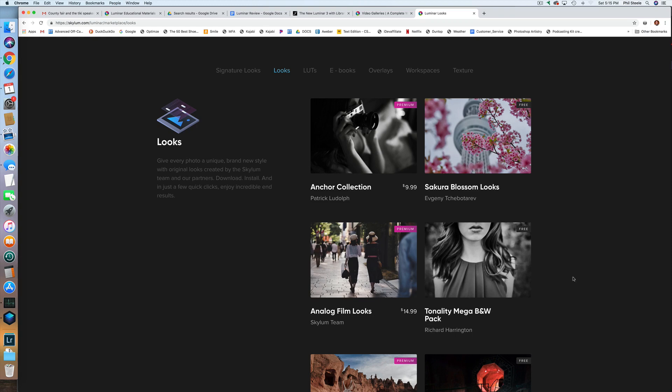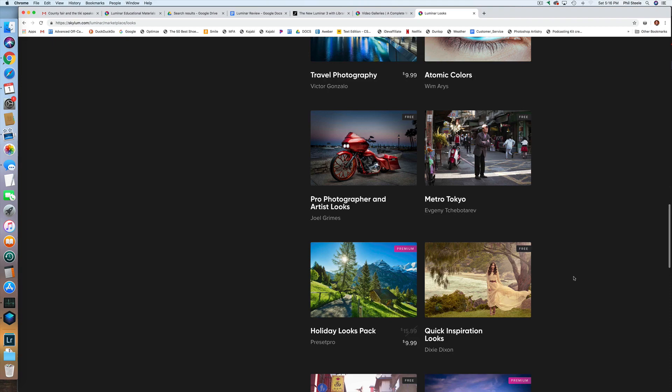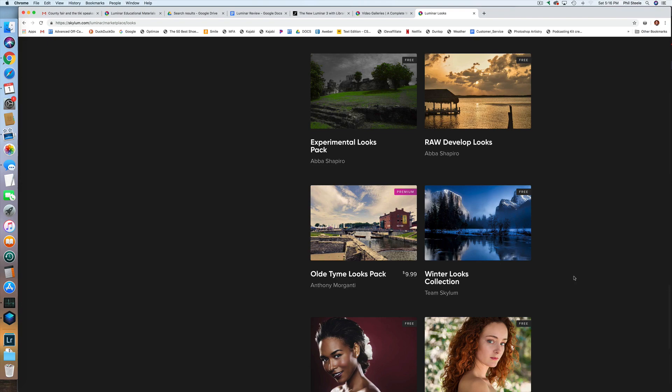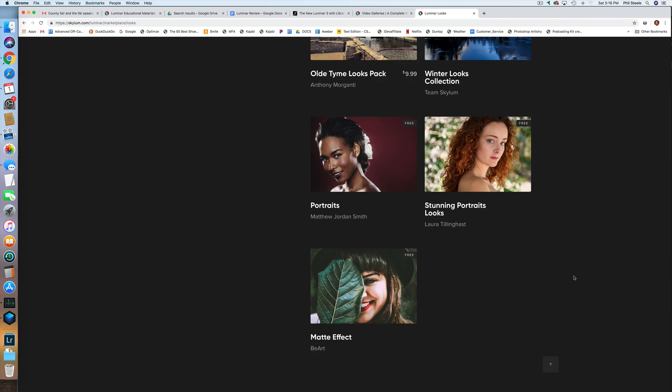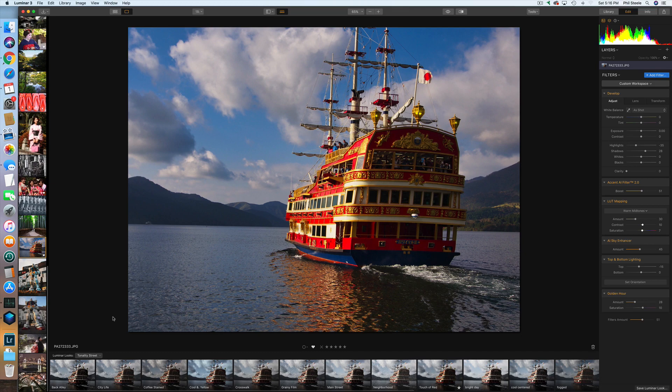There are pages and pages of looks available, and they keep adding more and more. I downloaded a set called Tonality from the website for free, and they were very easy to install — when I downloaded them, they just installed themselves right into the program.